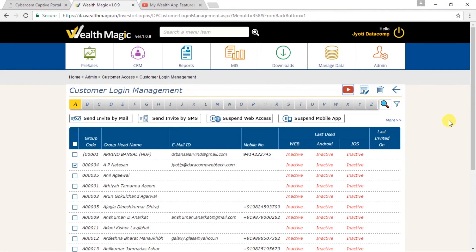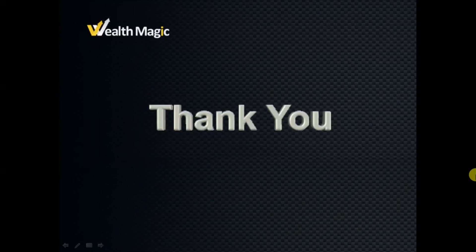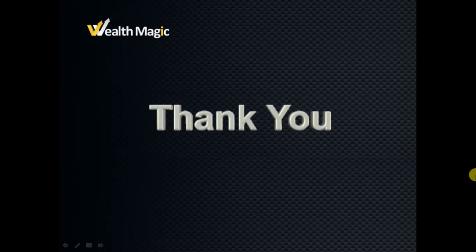So this completes our process of customer login management. Thank you and have a great day ahead.